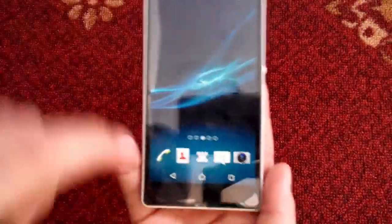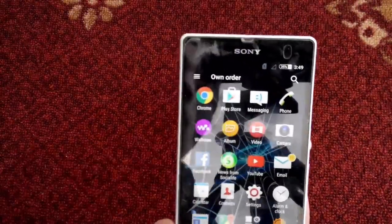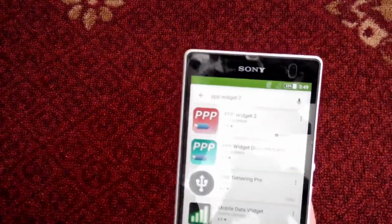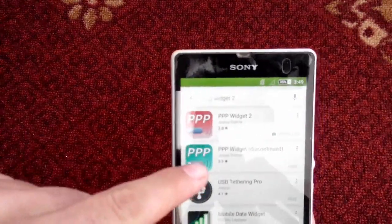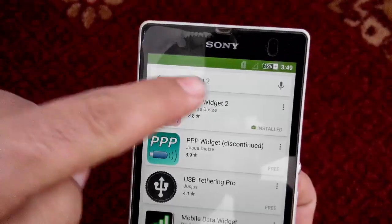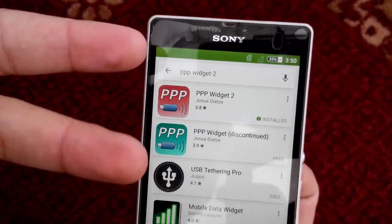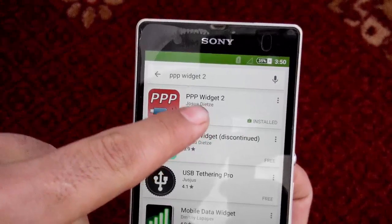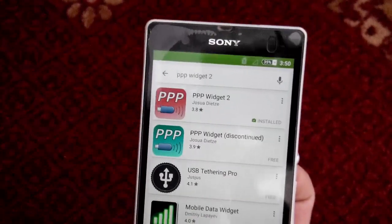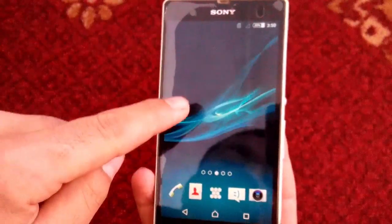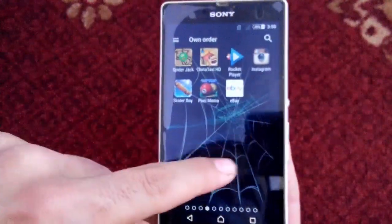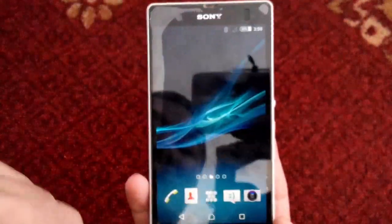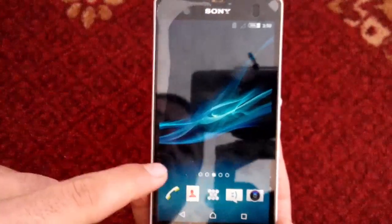First of all, on your phone head over to the Play Store and download an app called PPP Widget 2 — not PPP Widget. If you search 'PPP Widget' there will be two different results, but you have to download PPP Widget 2. Once you download and install it, it will not appear in your app list.